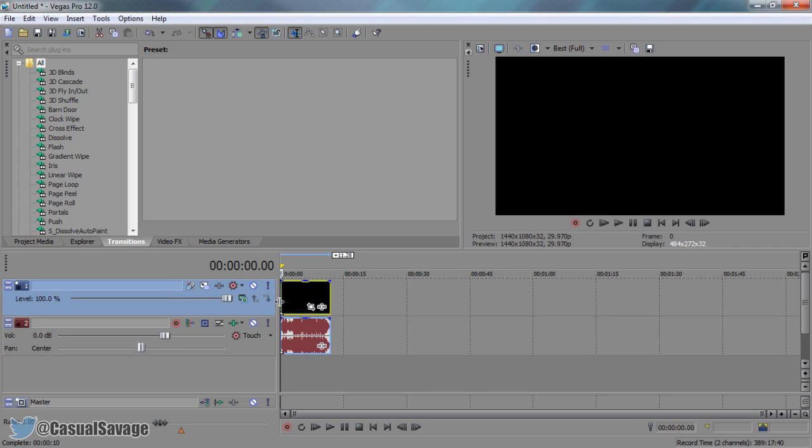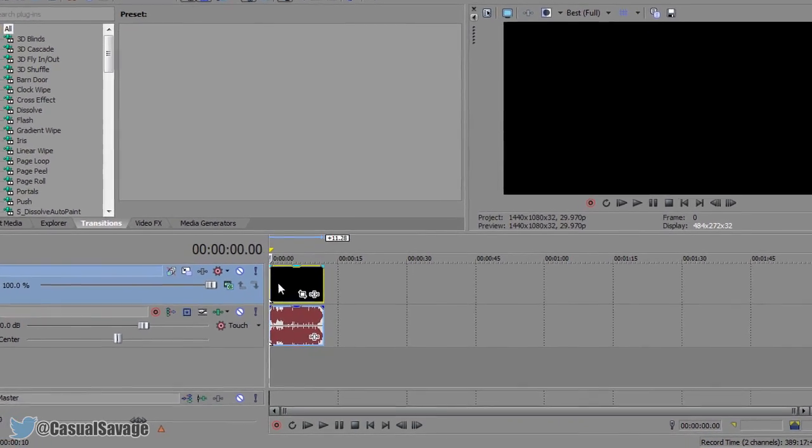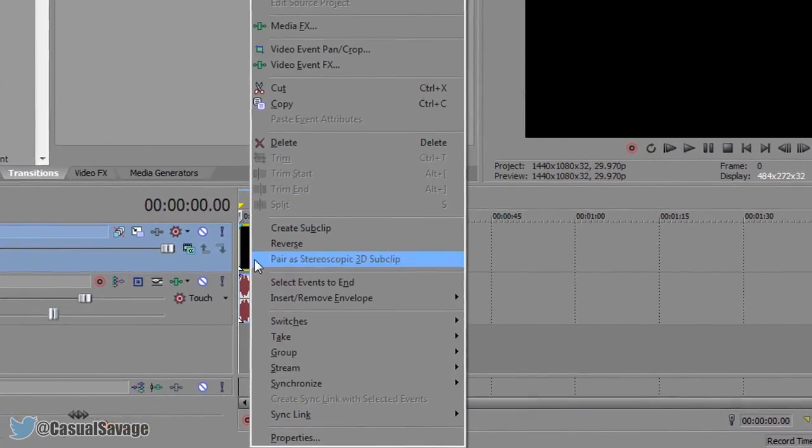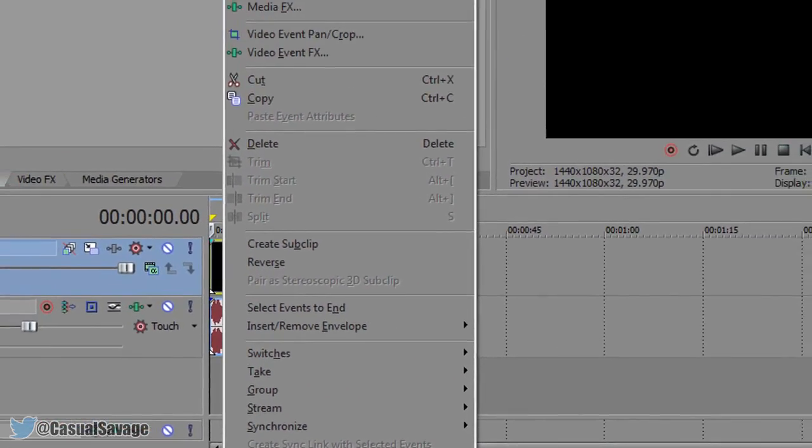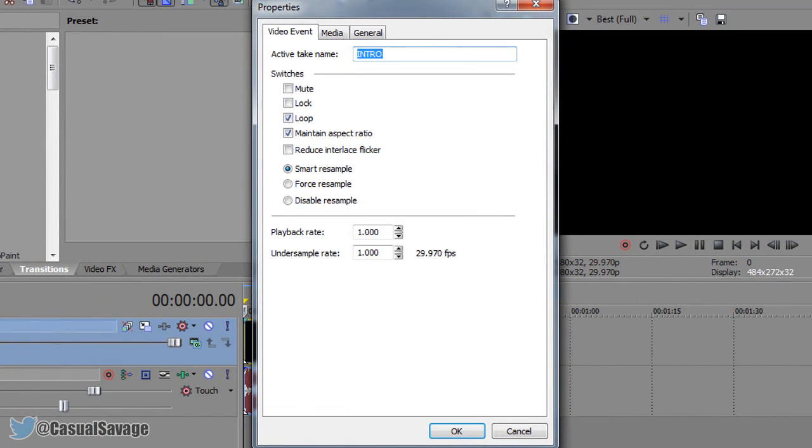Now the first thing you ever need to do when you insert a video into Sony Vegas is right click the video itself, select properties and then from there you want to select disable resample and uncheck maintain aspect ratio. This reduces ghosting and then select ok.